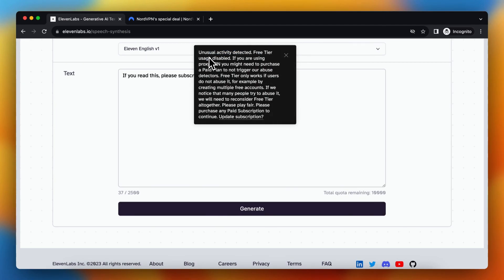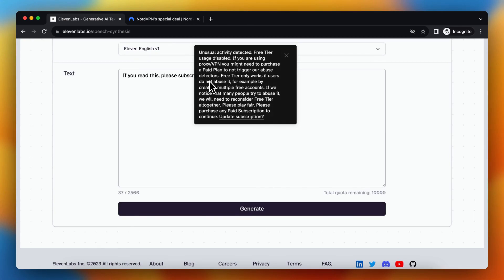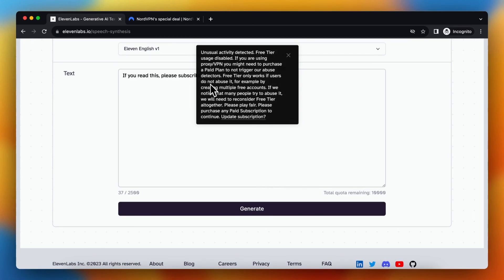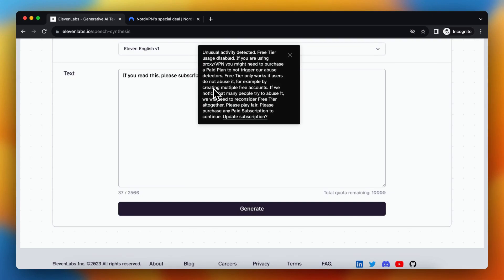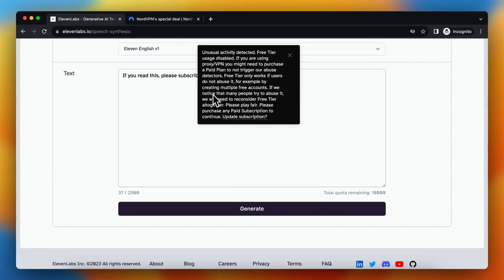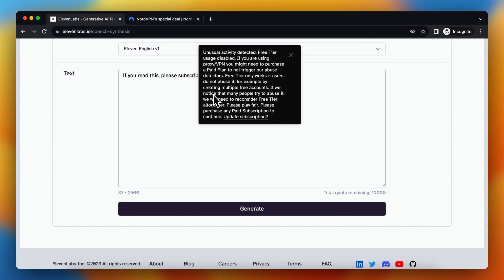Free tier only works if users do not abuse it. For example, creating multiple free accounts. If you notice that many people try to abuse it, you will need to reconsider free trial altogether. Please play fair. Please purchase any paid subscription to continue.